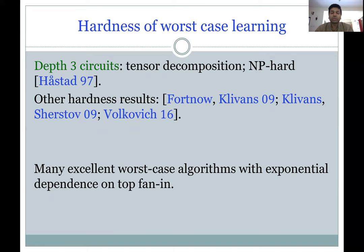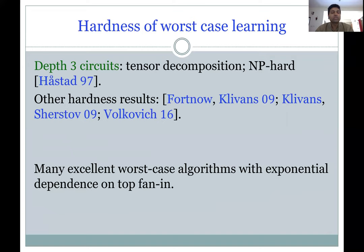To motivate average case learning: worst case learning is quite hard. For example, for depth-three set multilinear circuits, the problem of learning or reconstruction is the same as tensor decomposition, which is NP-hard due to a result by Hastad. There are also hardness results about worst case learning of arithmetic circuits. So if the problem is hard in the worst case, we need to make some assumptions to design meaningful algorithms.